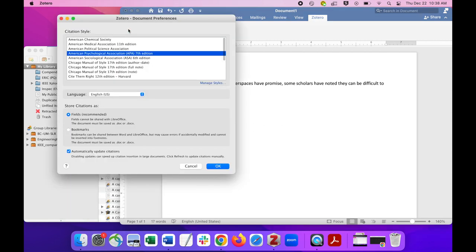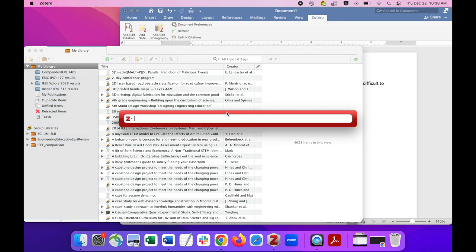Next, choose the citation style. Here we will use APA style. And then we will type Hira, H-I-R-A, because that's the last name of the author.